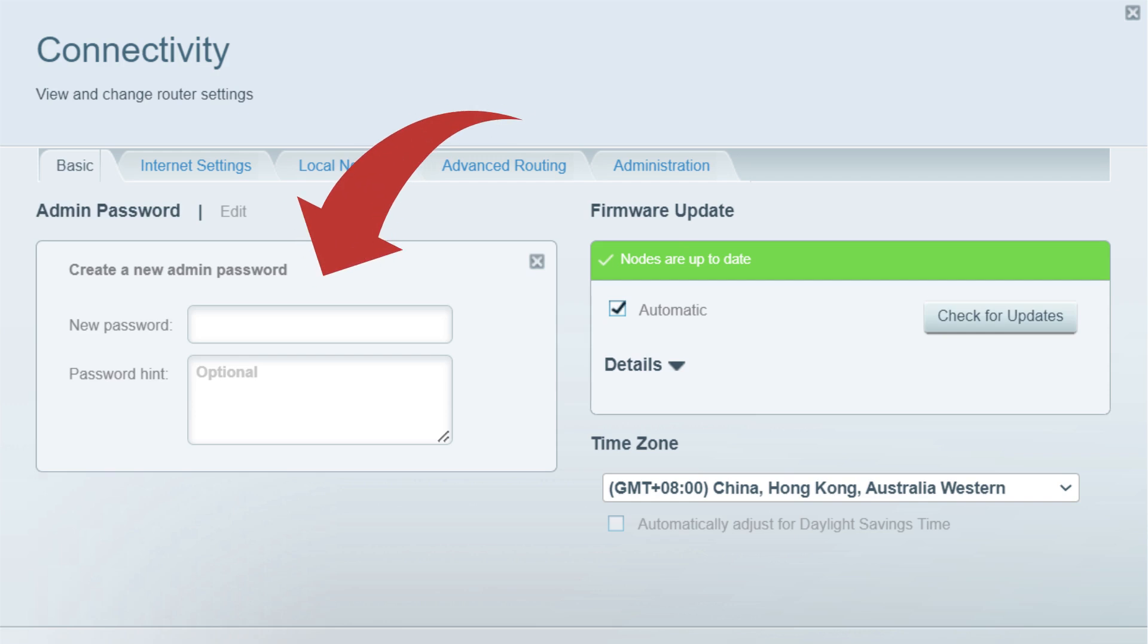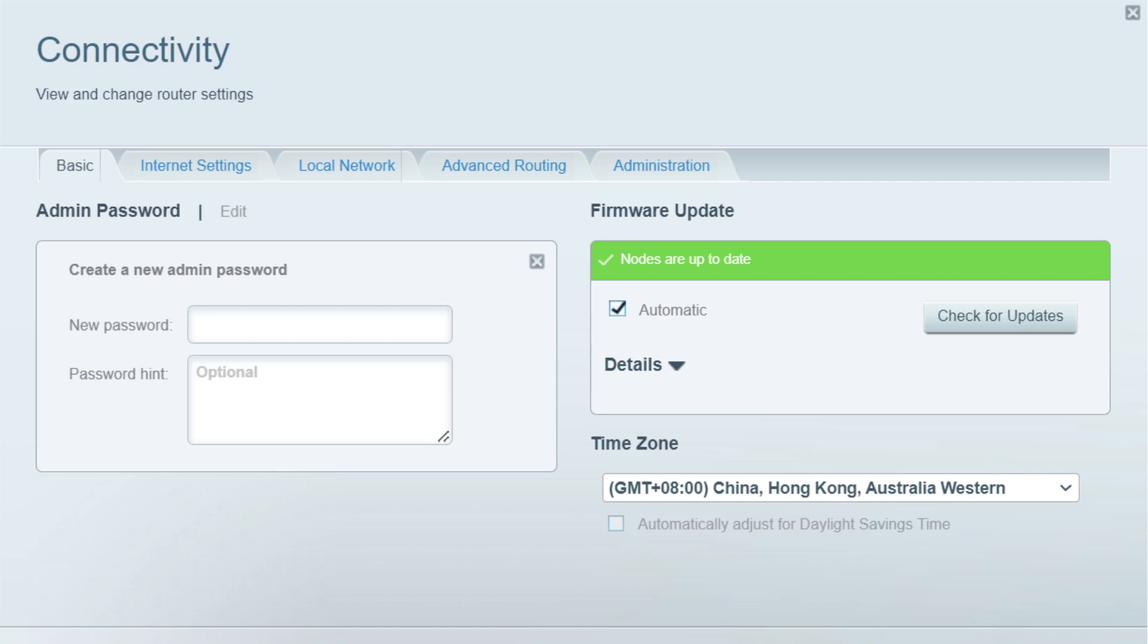Next, enter the router's new password. You can also enter an optional router password hint. On some Linksys Smart Wi-Fi routers, you will be required to enter your router's current password together with the new password you want for your router. Either way, click the Apply button to save the changes.